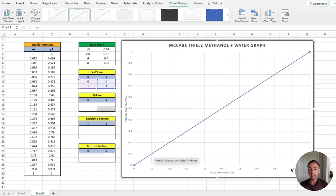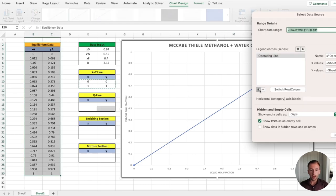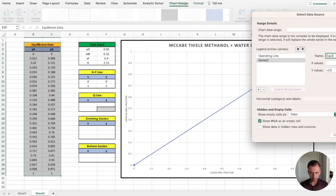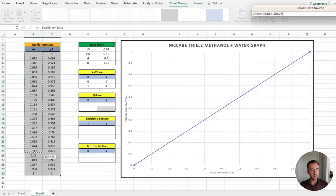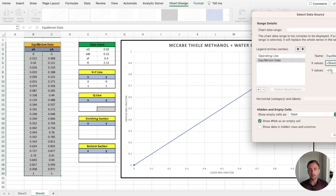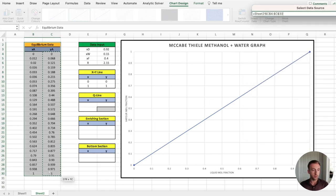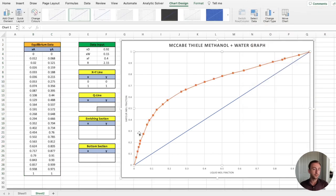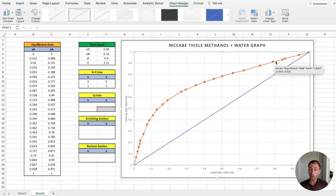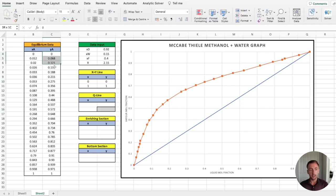Next, we plot our equilibrium data. We add a new series, set the x coordinates from the equilibrium data and the corresponding y coordinates. This now shows us the equilibrium relationship for methanol in the liquid phase and in the vapor phase for our methanol-water system. This data will be available via the download link in the description.